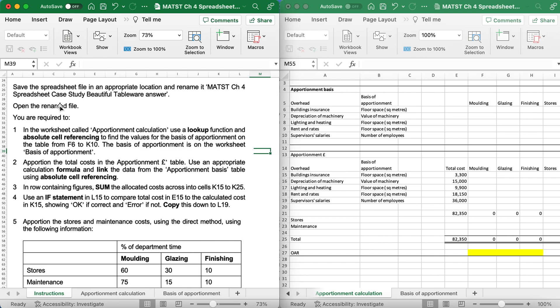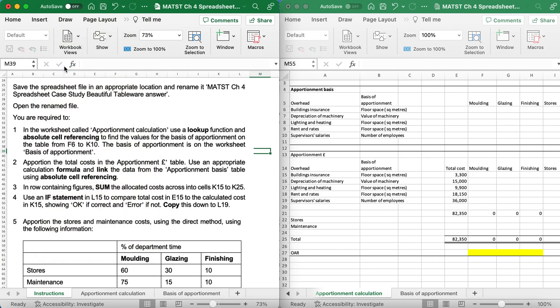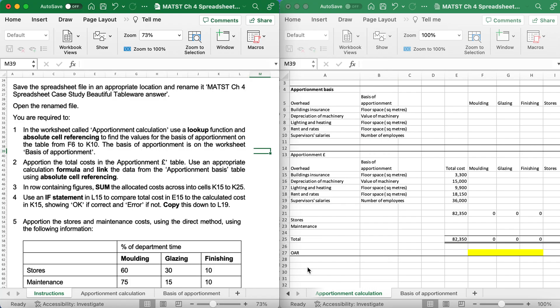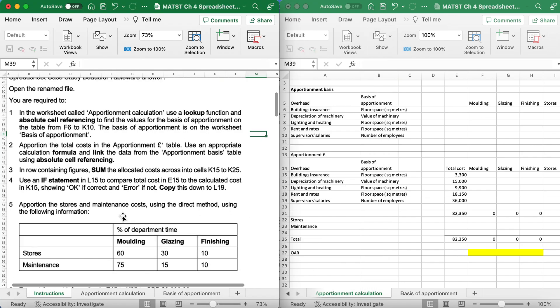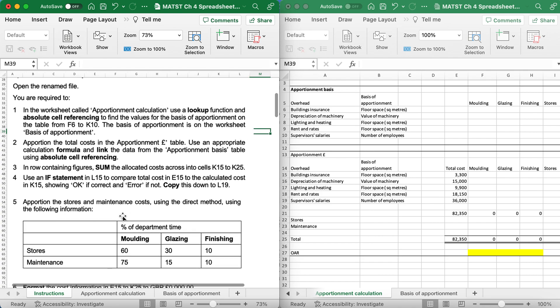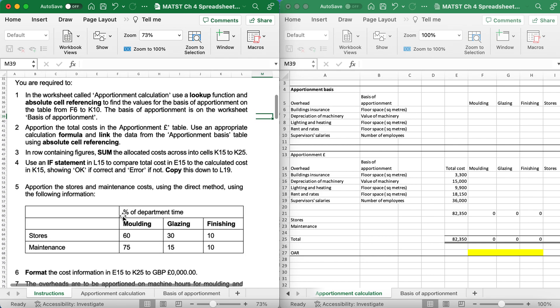So you will go File, Save As, go to where you want to save it, and then make sure you call it exactly how it says on the spreadsheet. If you close the file down, make sure you reopen the file that you've just saved, and now we're ready to start.